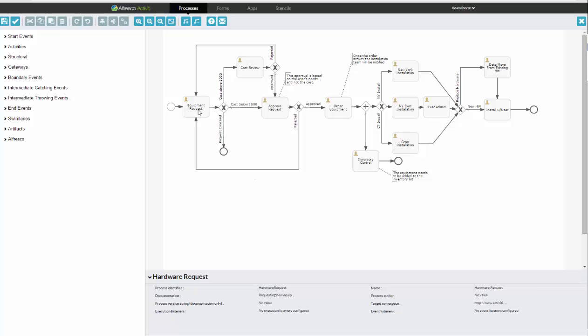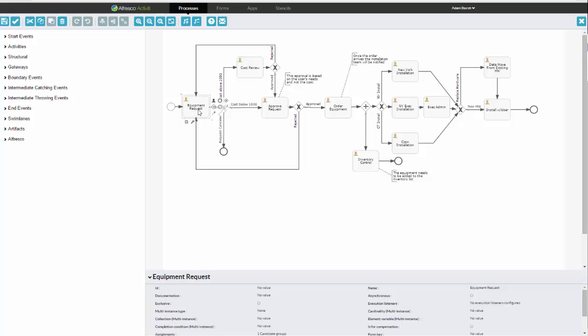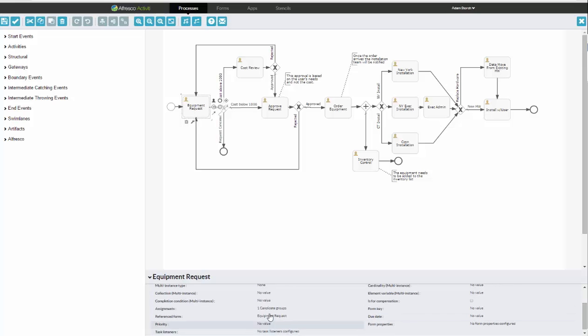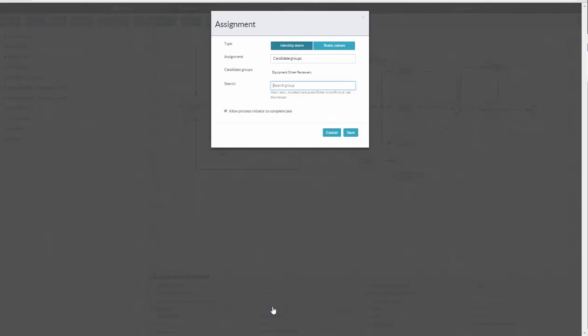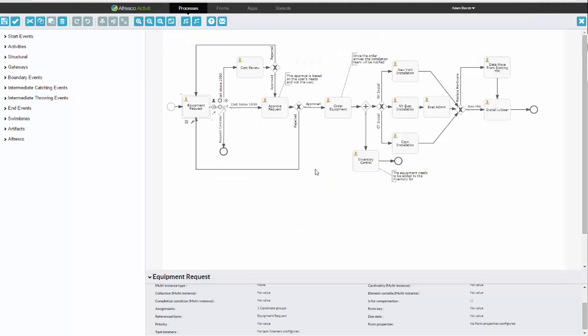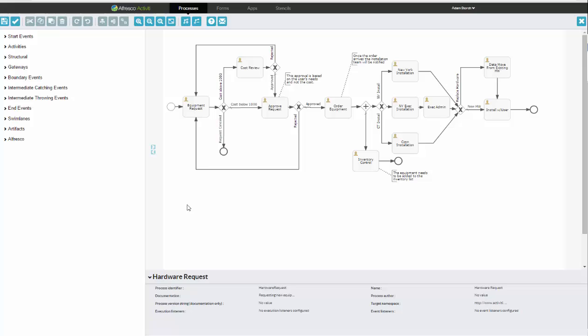Now, in this example, we start off with an equipment request. And with an equipment request, as you'd expect, you're going to have users assigned to that. You see what's called a candidate user or group. And from here, I can select be that groups or users for this particular task. Now, once that task is done, it'll move on to the next step. And here's where it gets a little more interesting.